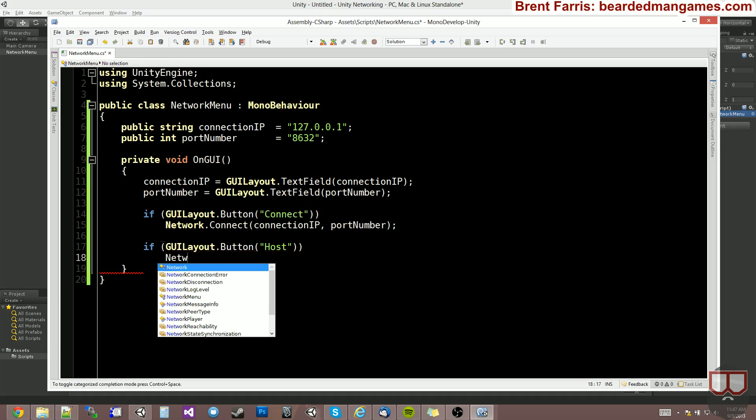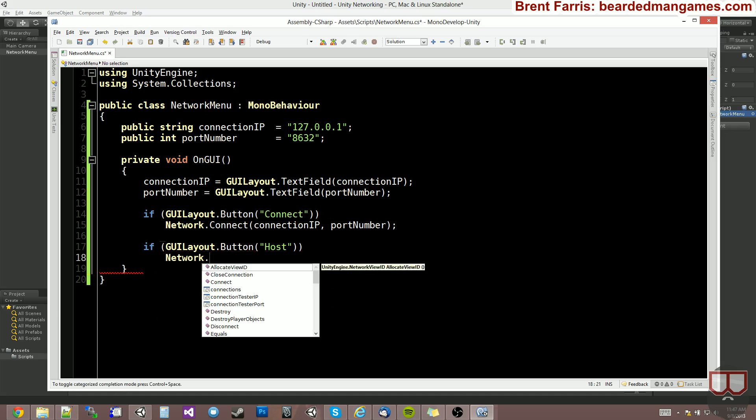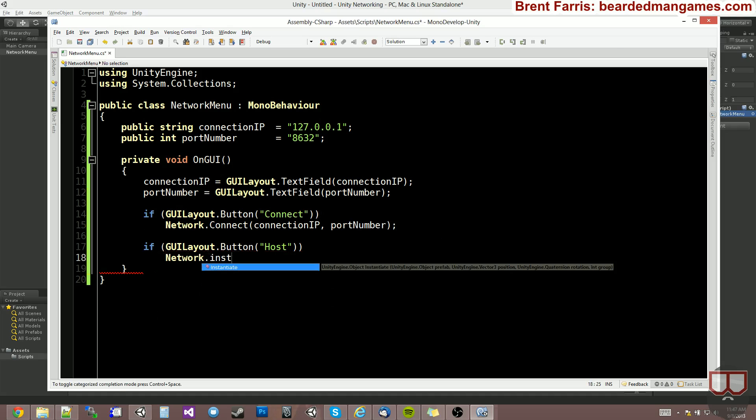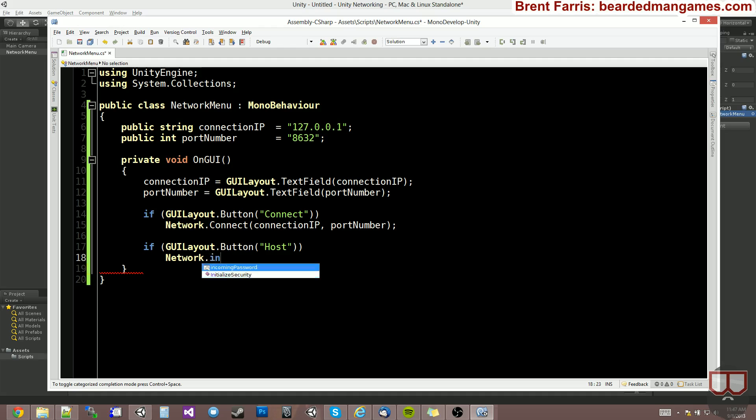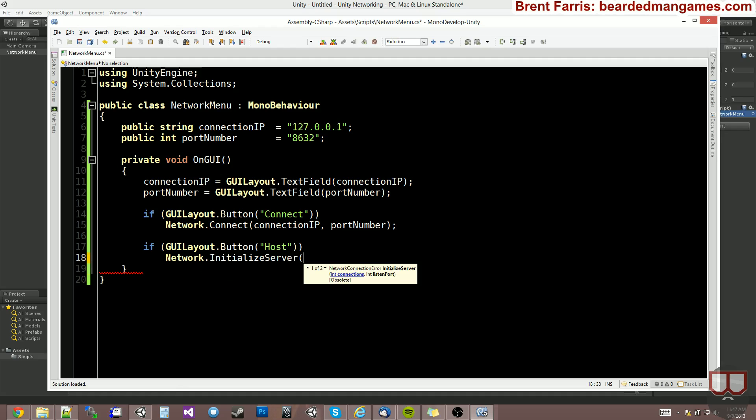And for the host, you're going to do network dot initialize server. And basically on the initialize server, you pass in connections. Now, the connections is not how many people can connect to this server. You can put two or whatever.